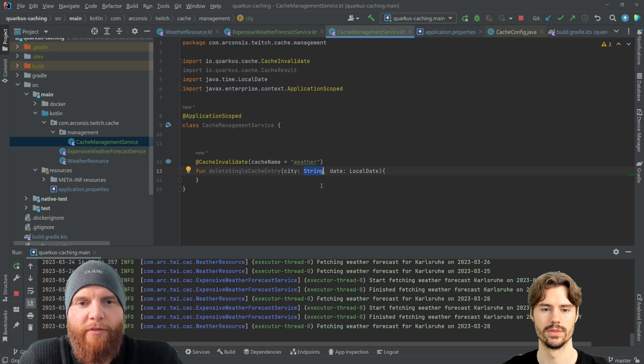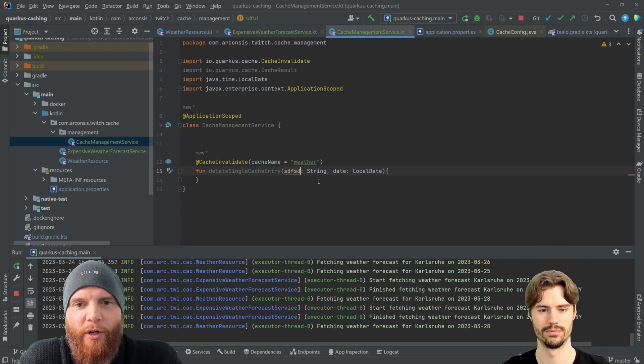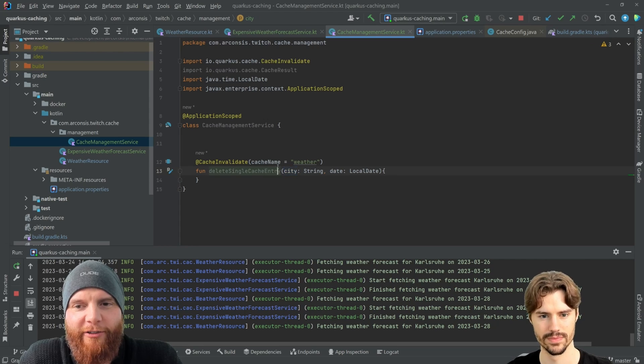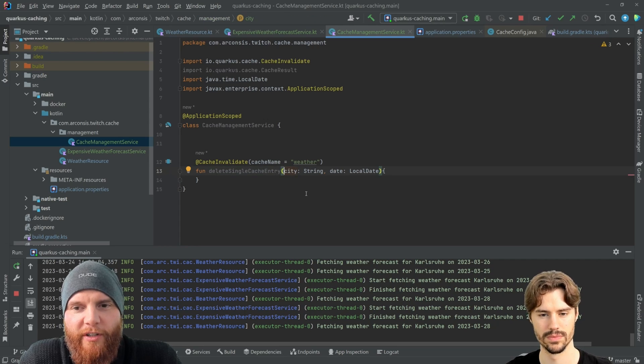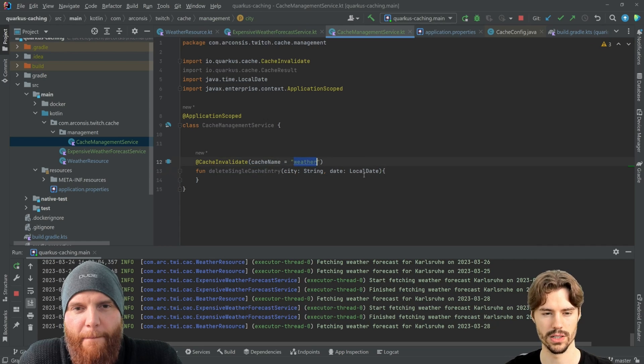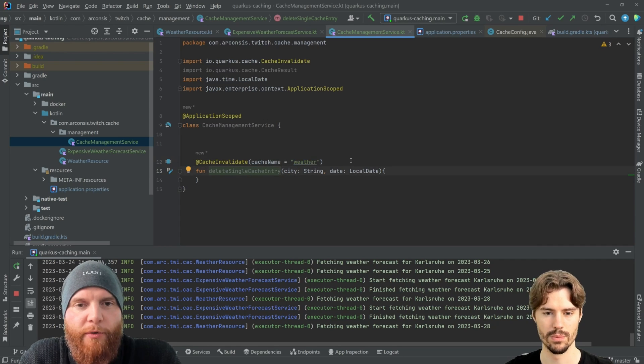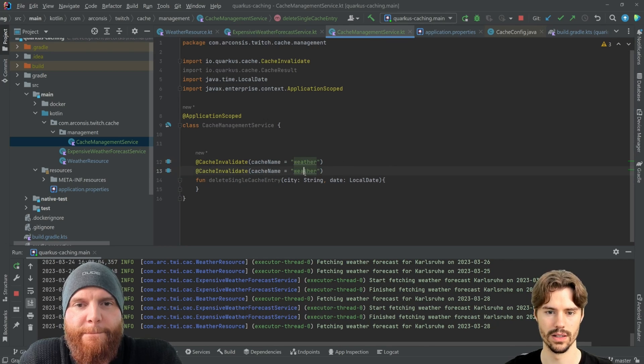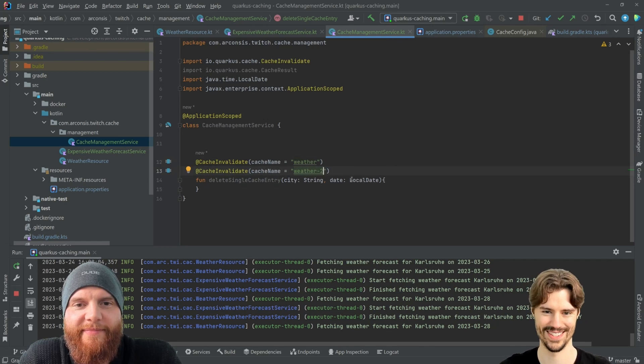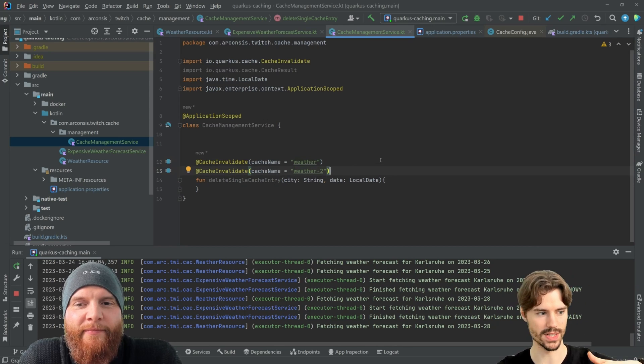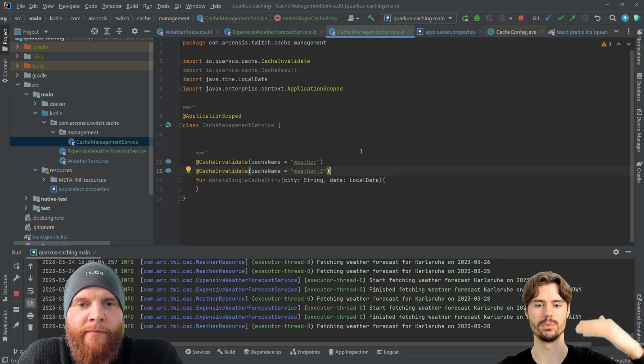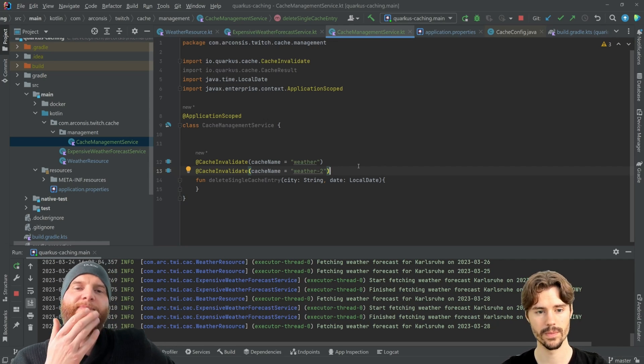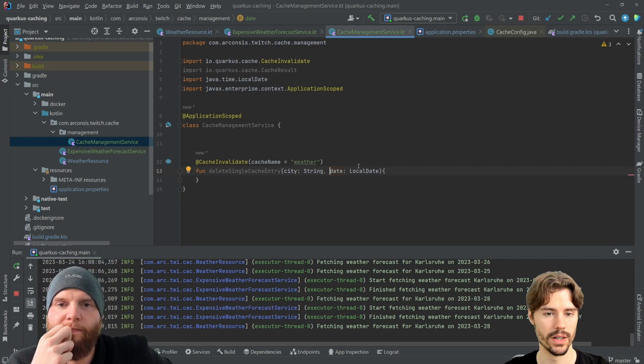So it's supposed to be a string and a date. Yes. So if you have another function that would also have a string and date, then you will by accident invalidate this one as well, right? It's only for the weather cache. Oh, okay. Okay. Yeah. But you could also add weather to cache. So you can add multiple of those annotations and invalidate multiple cache entries at the same time.